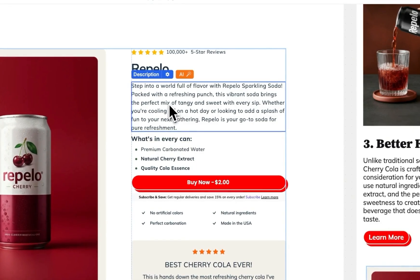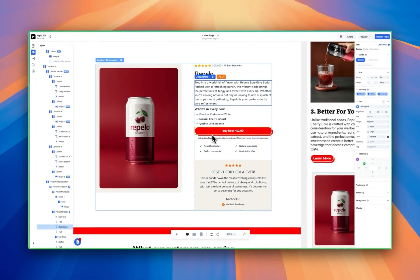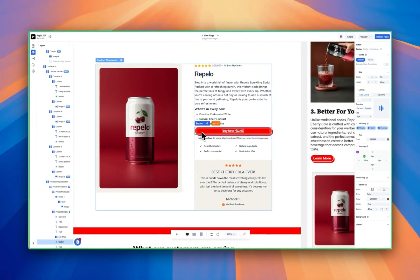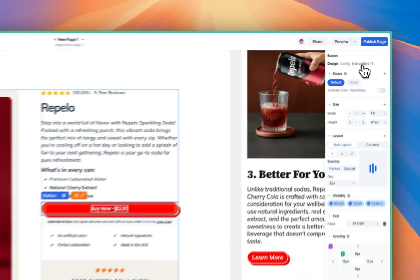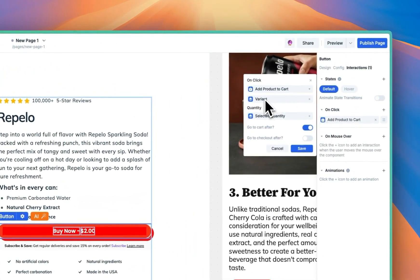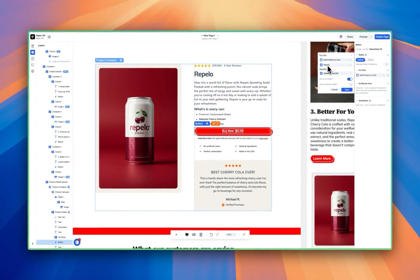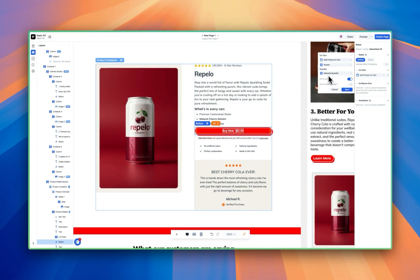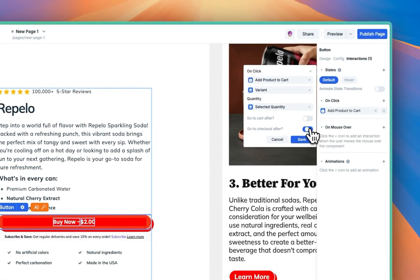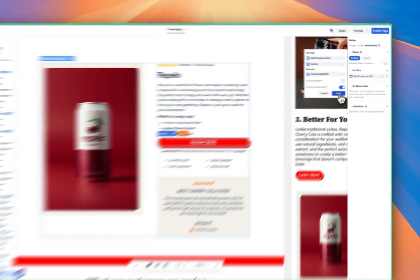We have the ability to buy now. Click on this button and make sure it actually works. Click on the button and come over to interactions — you can see on click. When someone clicks this button, you are adding a product to cart for the selected variant and quantity, which we'll add a quantity selector for in just a second. It's currently redirecting to cart — I'm going to toggle that off and turn on redirect to checkout, because after someone clicks this button I want them to go straight to checkout. Hit save.